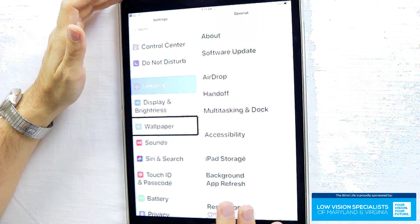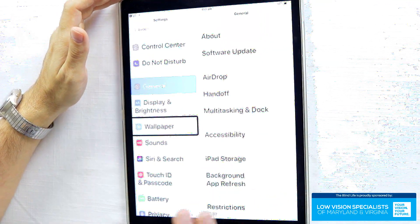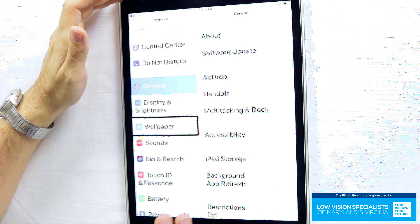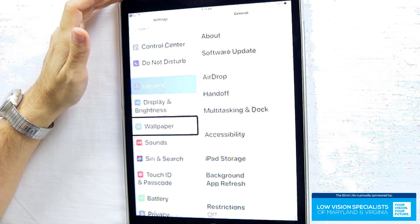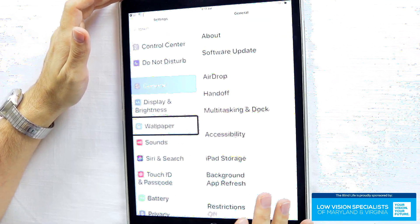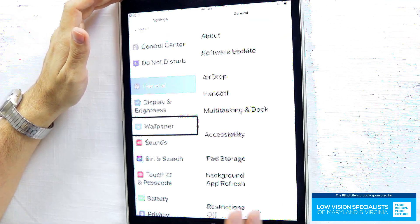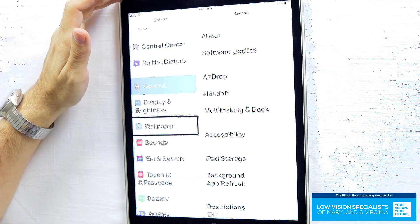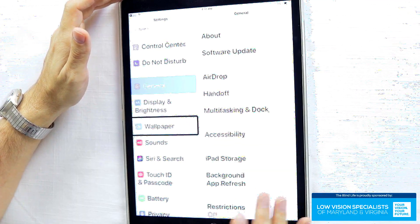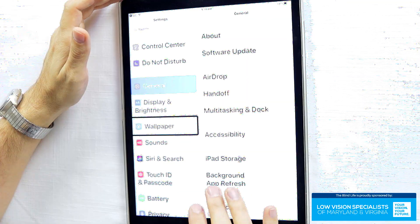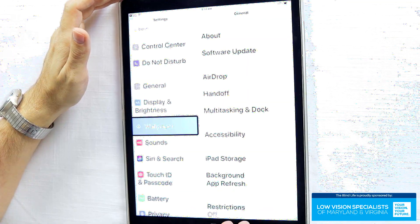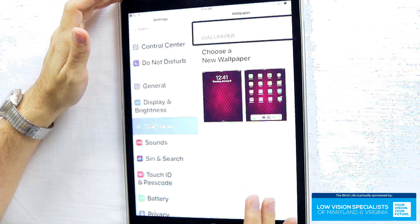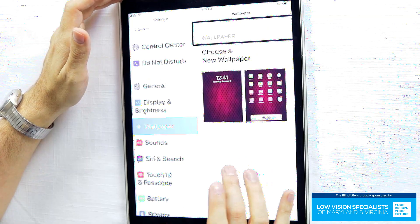Now this isn't going to be a tutorial on VoiceOver. We have a whole series called VoiceOver 101 — you can check both of our channels to get information about that and learn how to use VoiceOver. So I'm not going to go over that. We're just going to be talking about setting up the device.